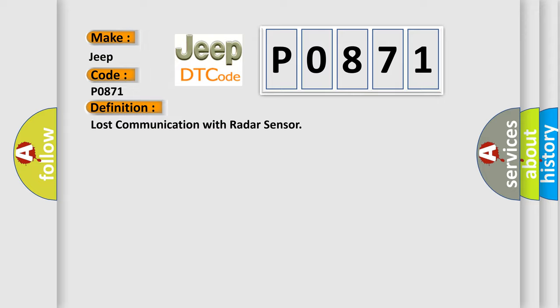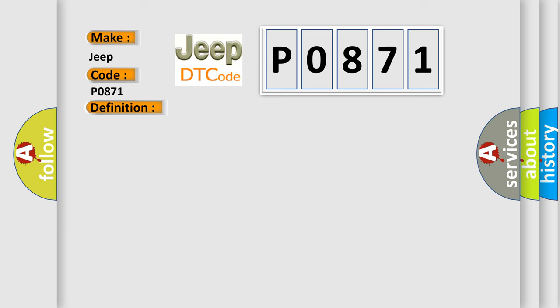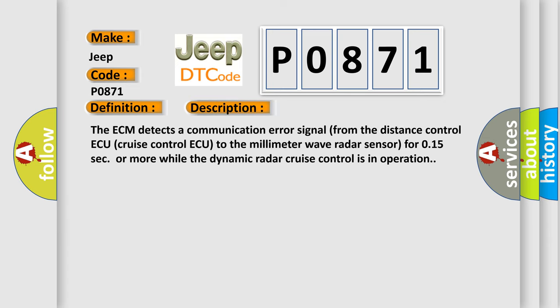And now this is a short description of this DTC code. The ECM detects a communication error signal from the distance control AQ cruise control AQ to the millimeter wave radar sensor for 0.15 seconds or more while the dynamic radar cruise control is in operation.